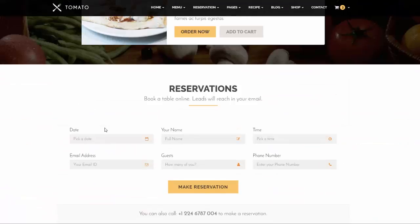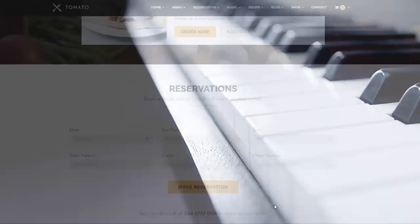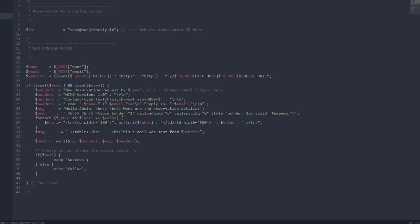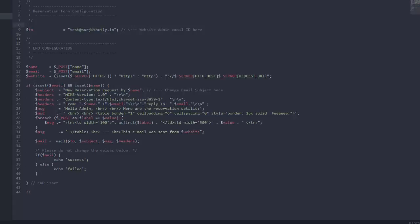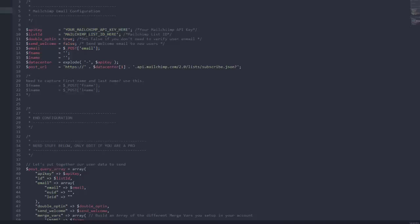For the reservation form, open reservation.php — you can see two email address fields. Just change those to your email address. You can also change the content and the email subject if you like, since you are the one receiving this mail. Just change the email ID there and you will start receiving email reservations.